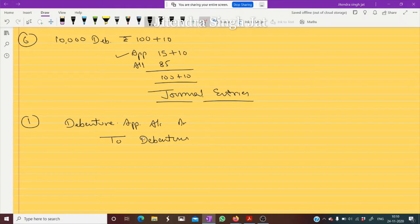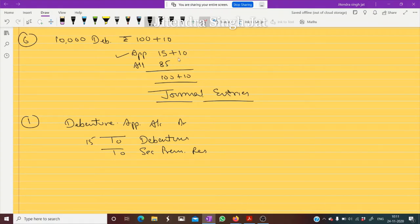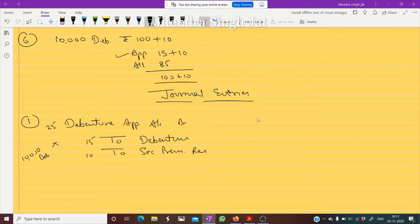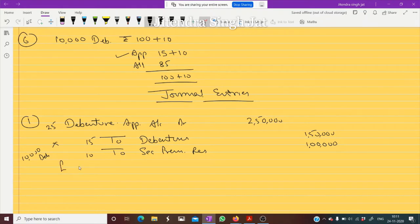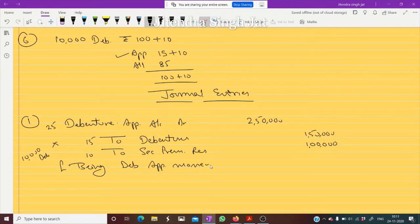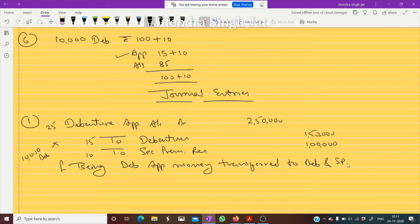At the time of application, 15 plus 10 — security premium reserve (SPR) is also included. We can transfer only 15 rupees to debentures and 10 rupees collected at application goes to SPR. So 25 rupees received per debenture: 10,000 × 25 = 2,50,000 to debentures and 10,000 × 10 = 1,00,000 to SPR. Being debenture application money transferred.